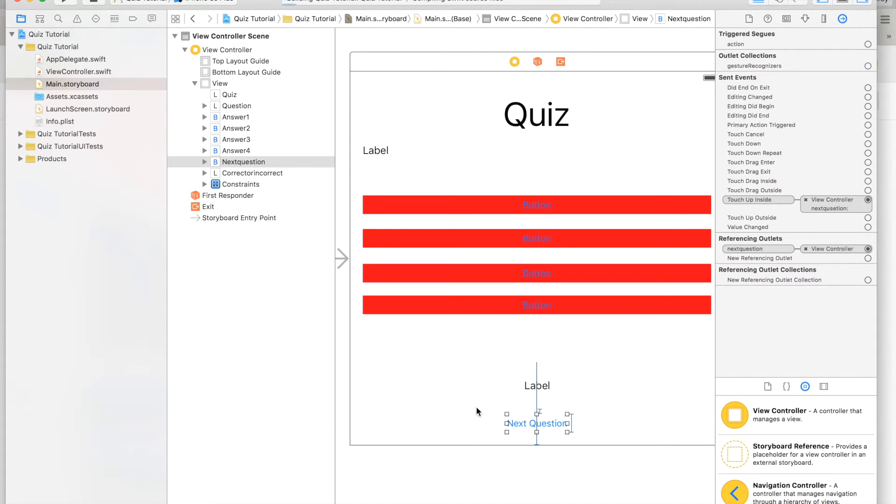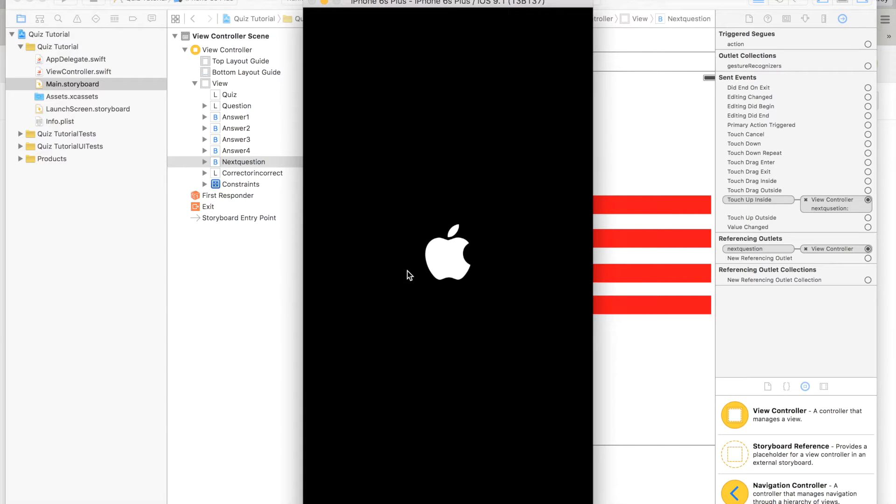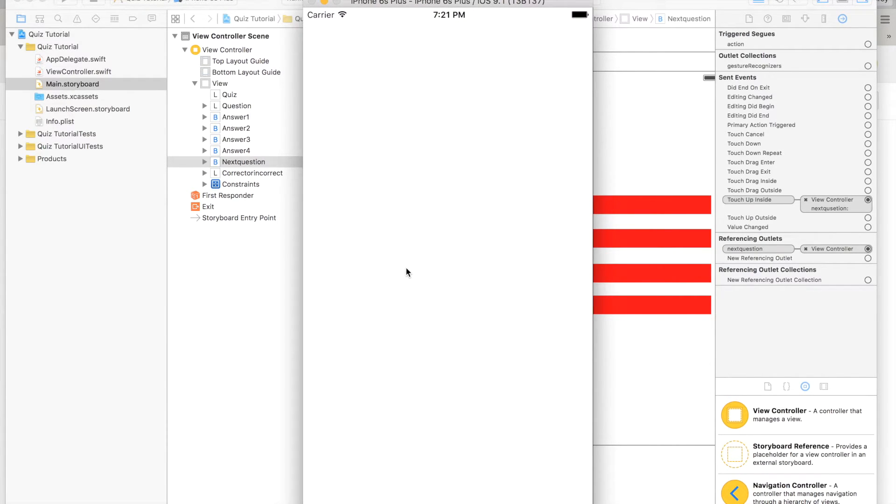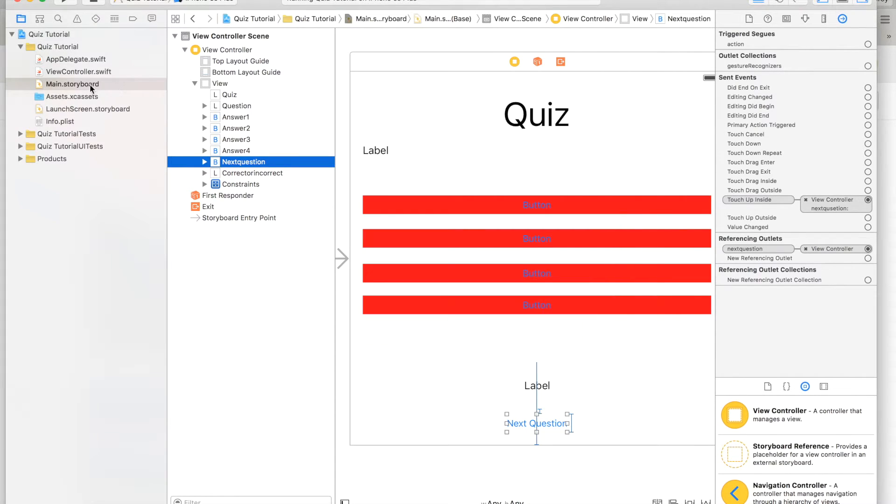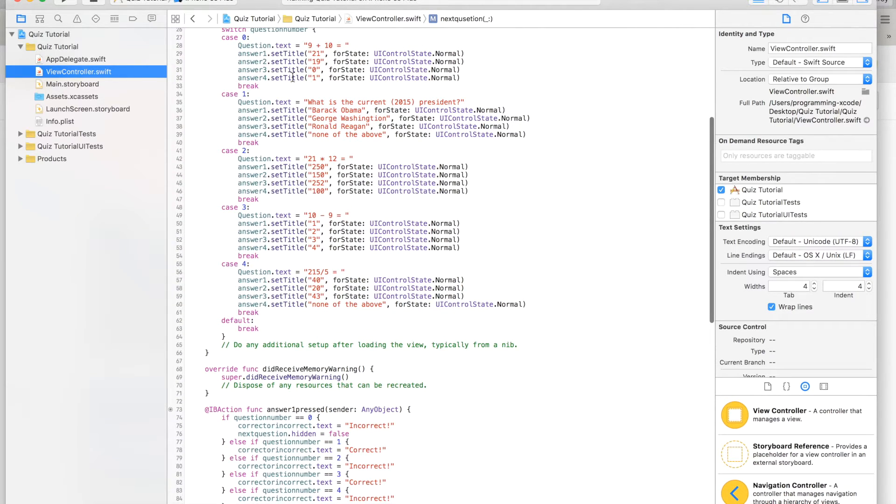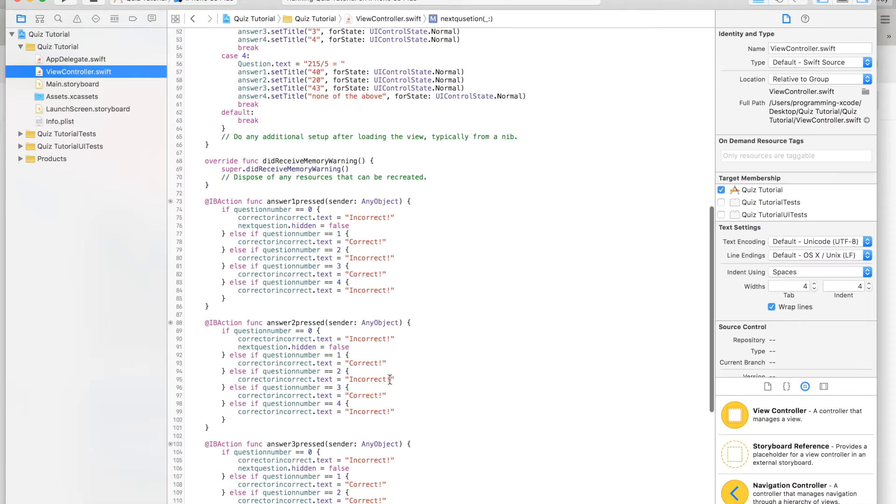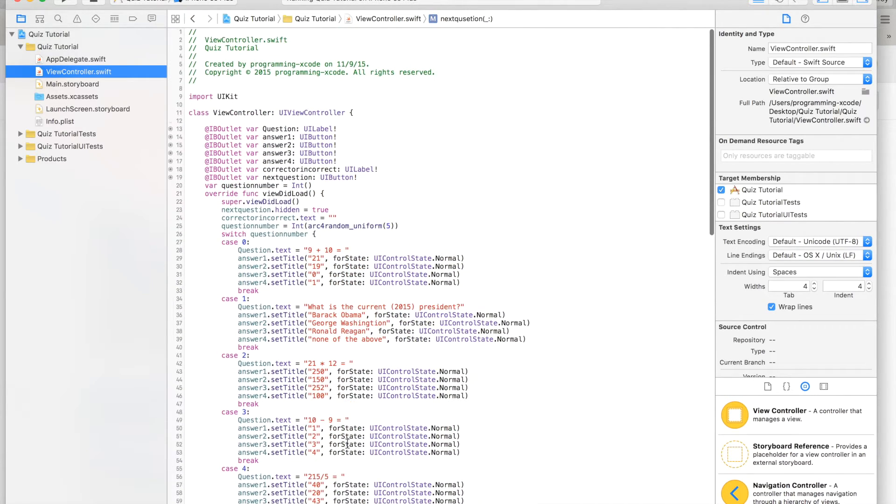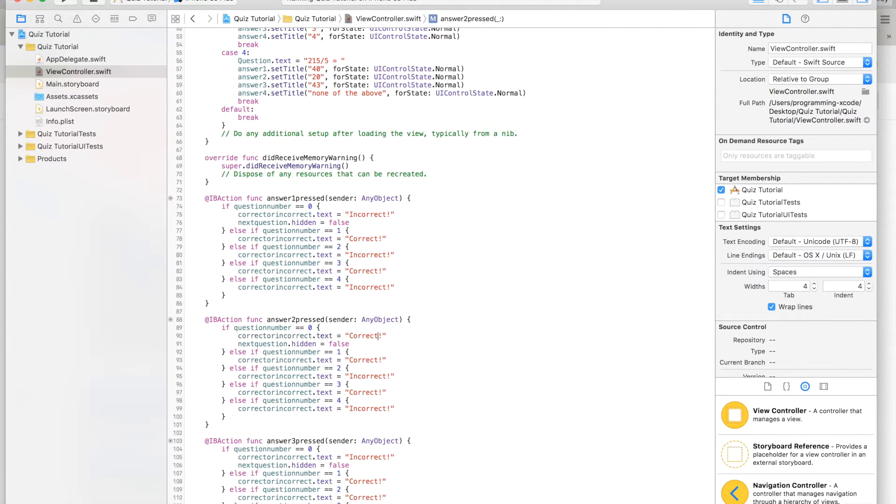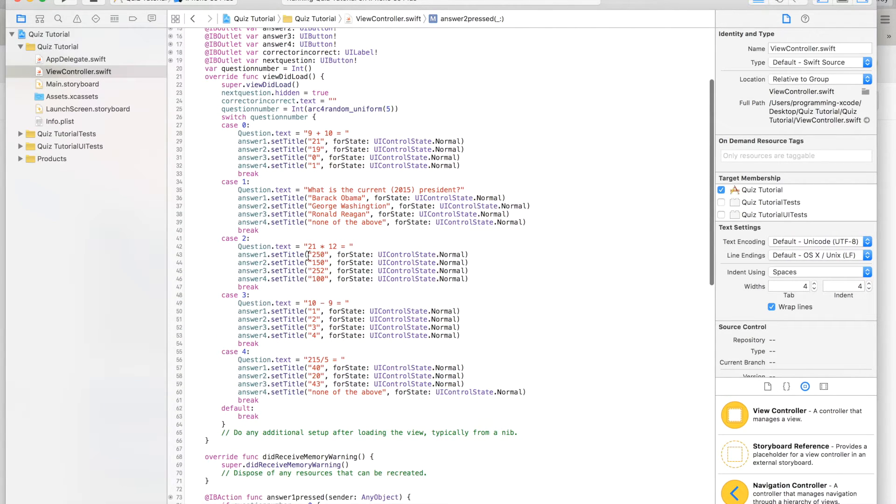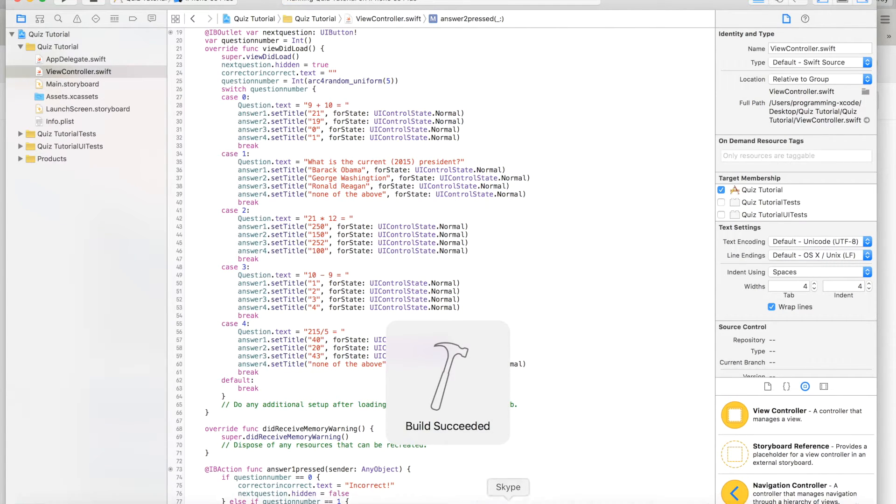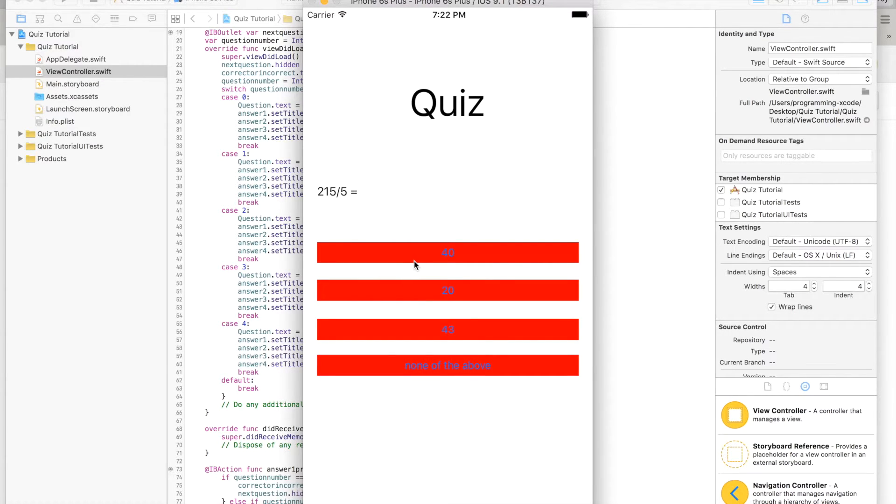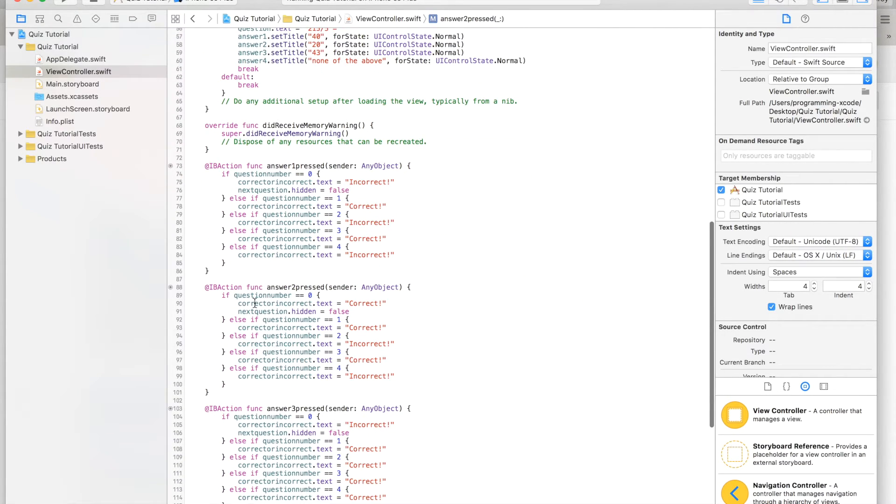Now let's run because we can. 9 plus 10, 19, incorrect, okay. That is one bug we have to fix. If we go back to 19, this has to be correct. Let's check the rest. Yep, good to go. Let's try it again, and if we have more errors we can. It's a good thing that we can do testing. Correct, and oh, next question doesn't show up.